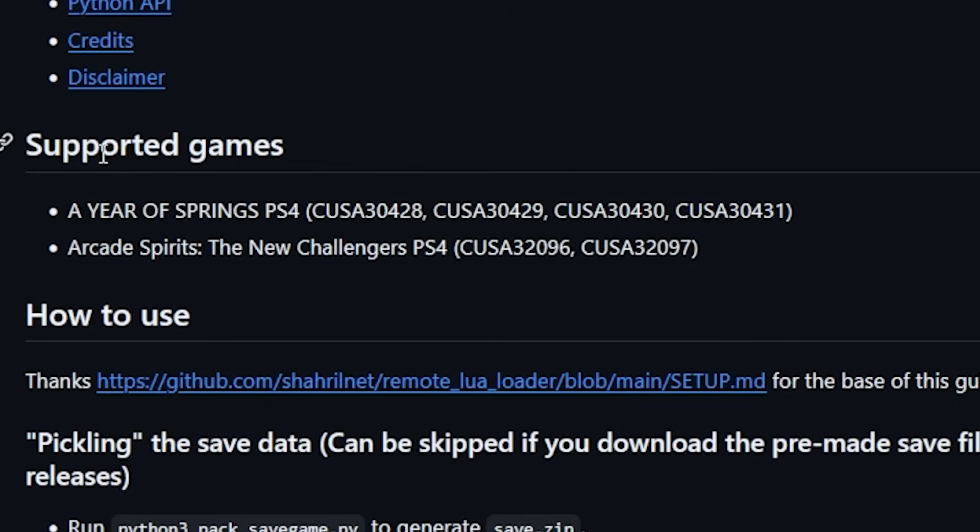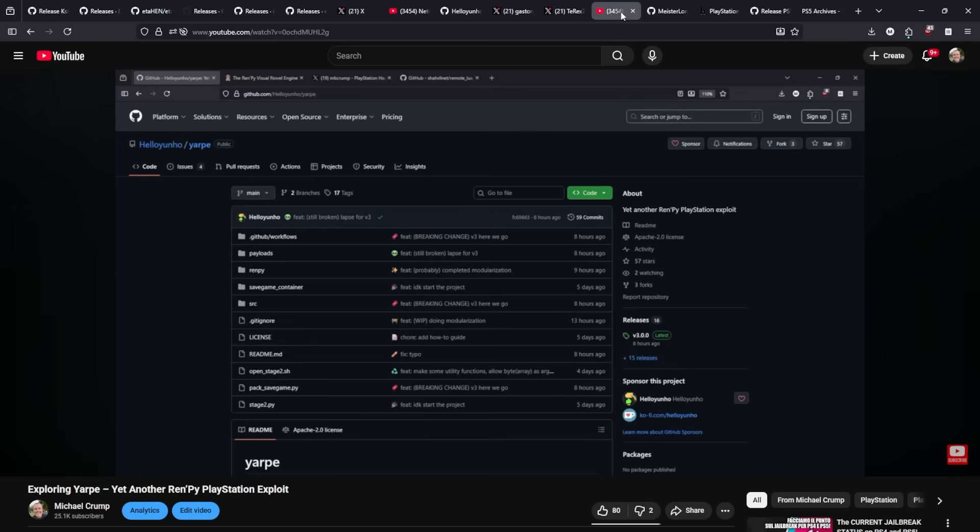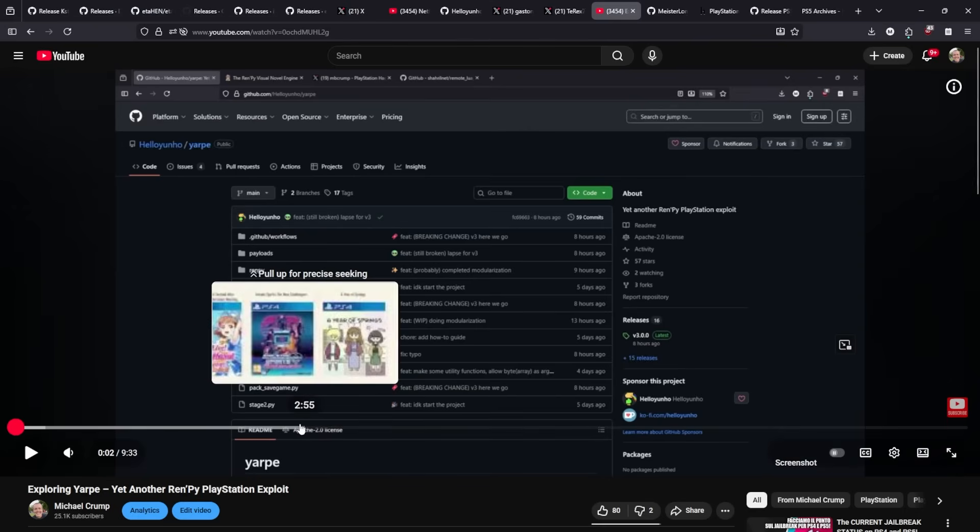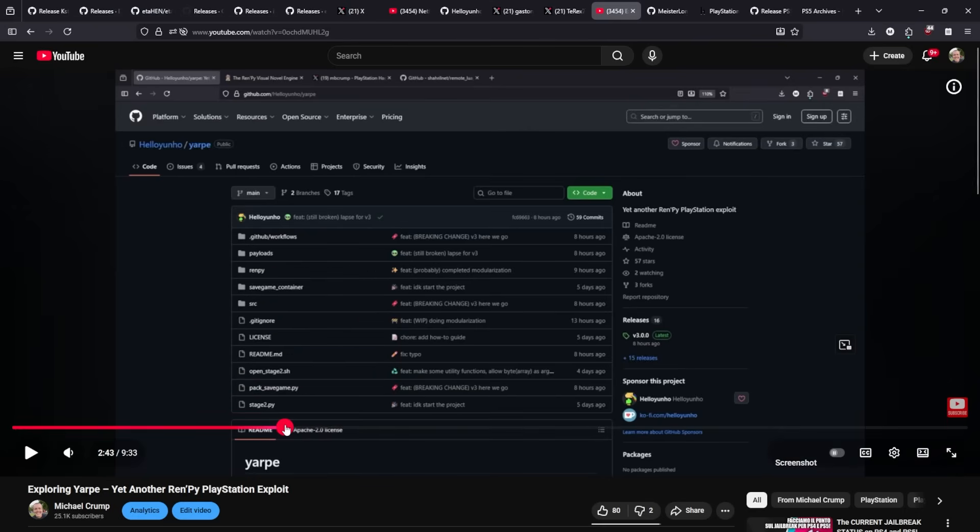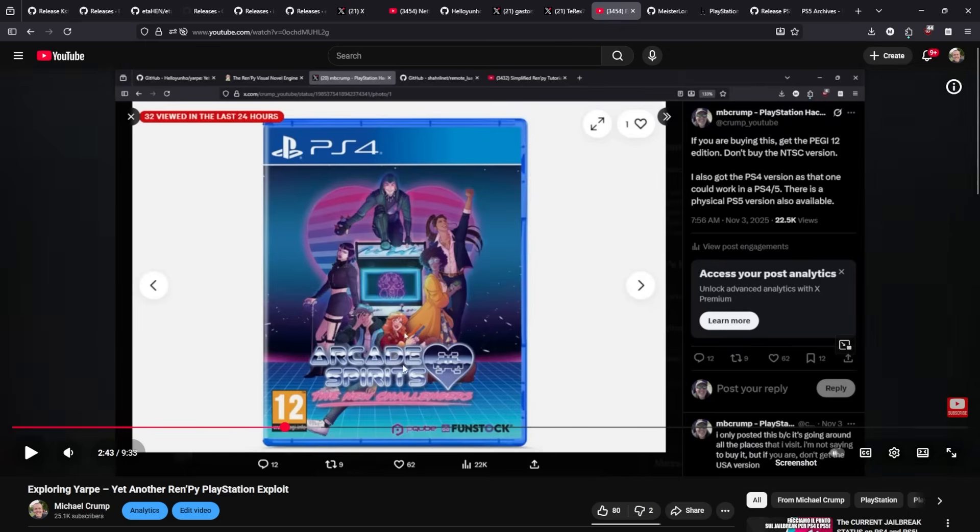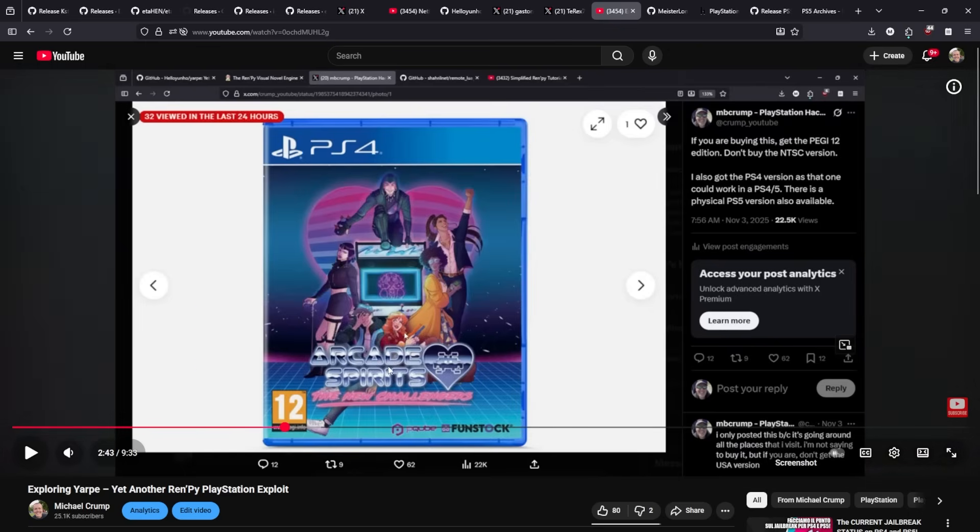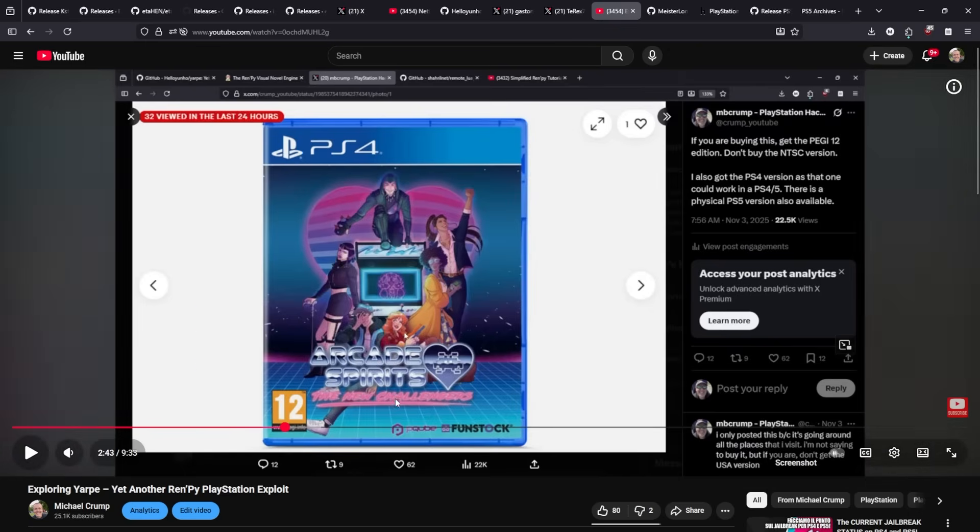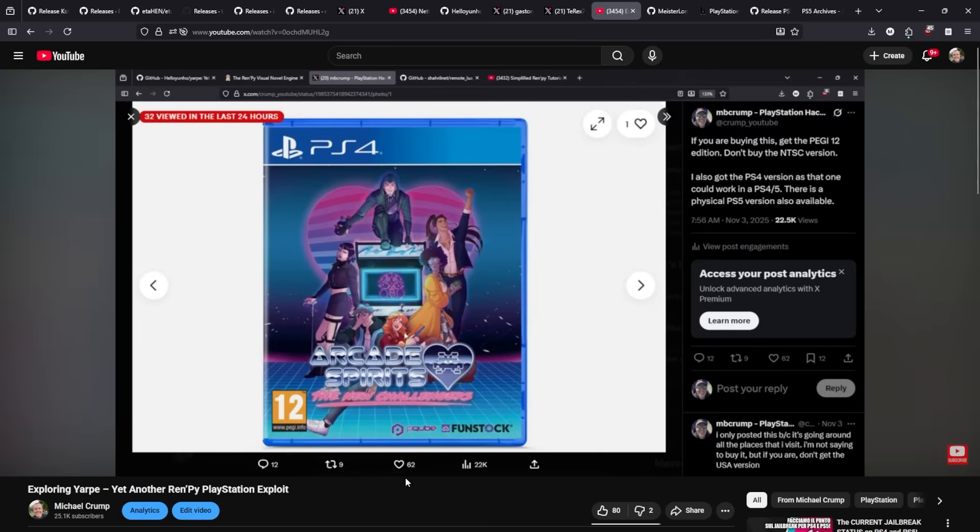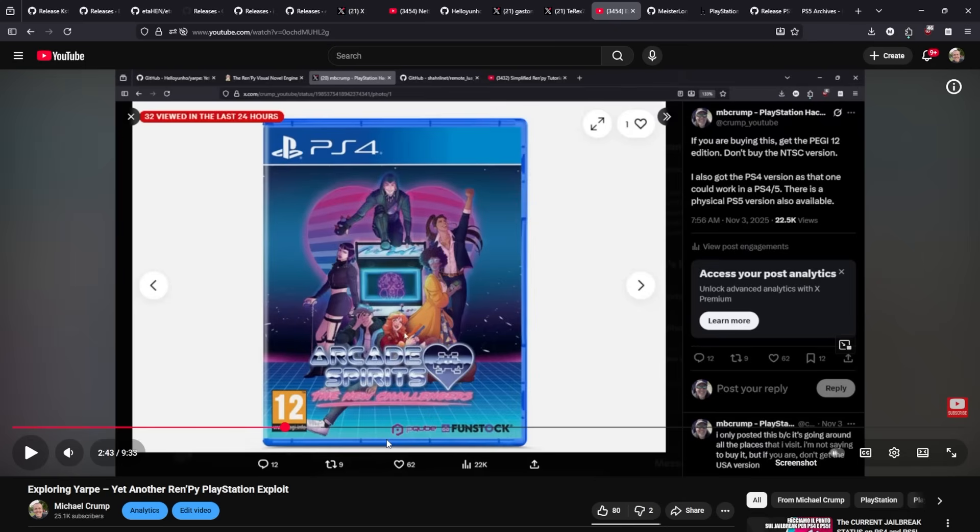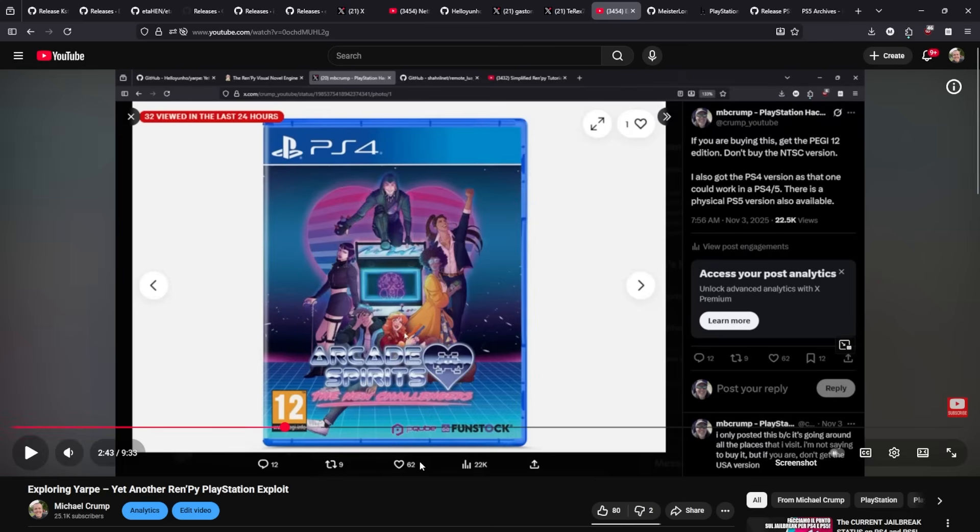Keep in mind that this only has two supported games here, A Year of Springs as well as Arcade Spirits. I do have yet another video walking you through this step by step where I walk you through setting this up using Arcade Spirits. I don't have my physical version in the mail yet, but as soon as I get the physical disc, I will release another video.